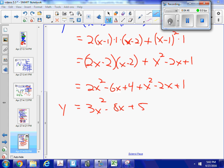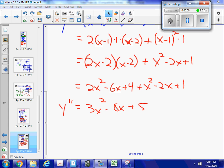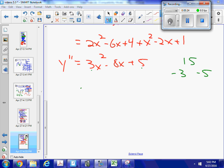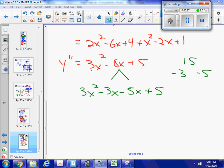So this is my second derivative. If I'm looking for points of inflection, I want to find out where that equals 0 or where it does not exist. It exists everywhere — it's a polynomial — so I want to know where it equals 0. I'm going to factor it using my surefire method. So 3 times 5 is 15, and what factors of 15 give me negative 8? That would be negative 3 and negative 5. So I would have 3x squared minus 3x minus 5x plus 5. If you're unclear on this, watch my video on the surefire factoring method.